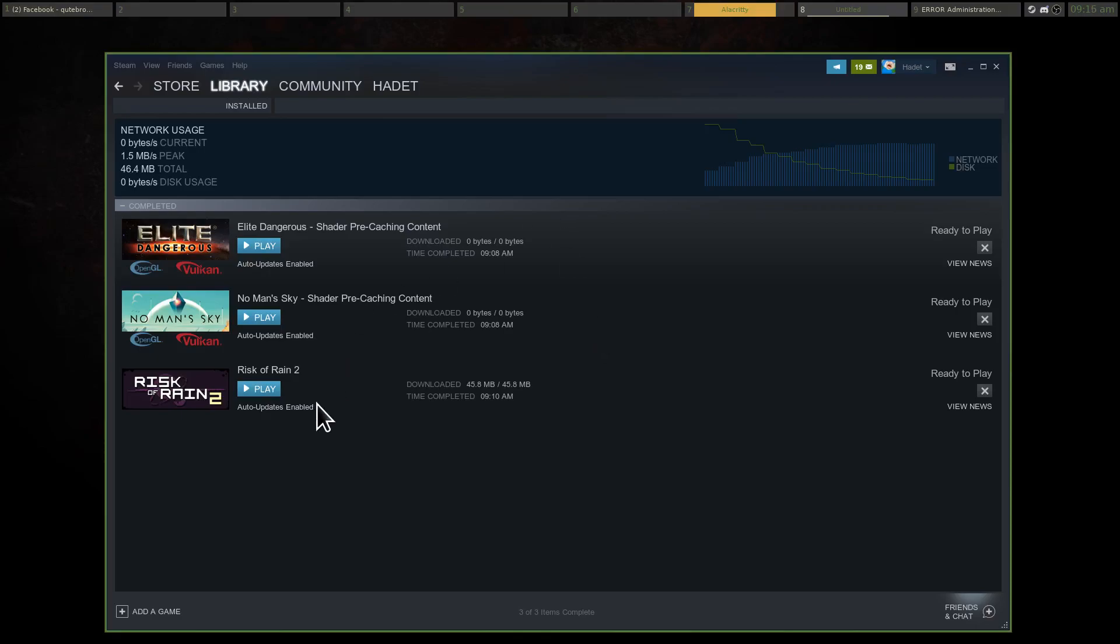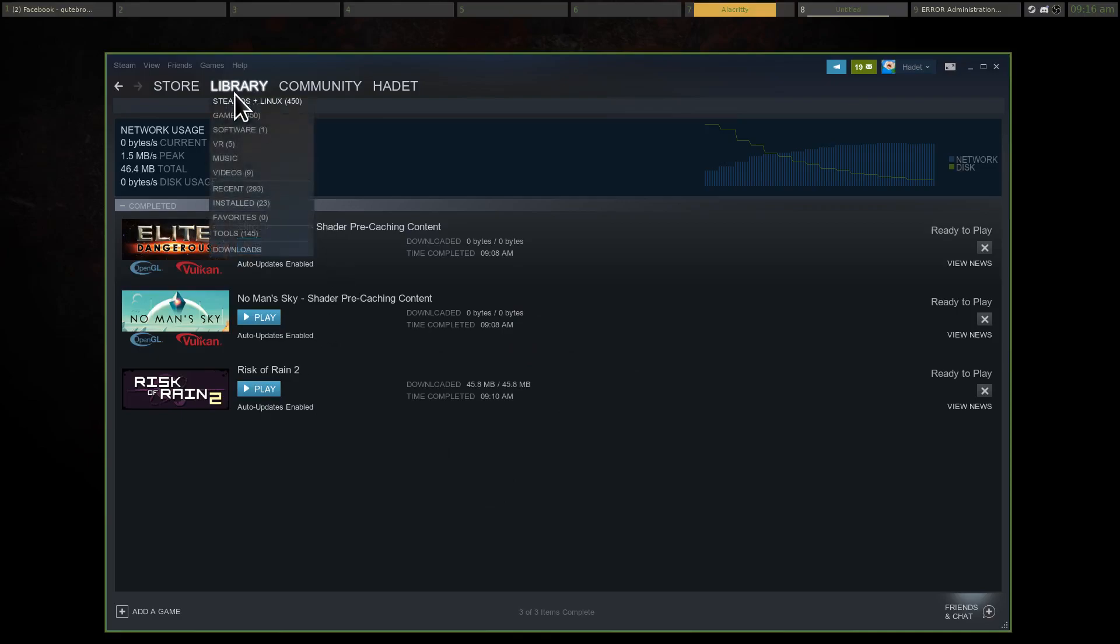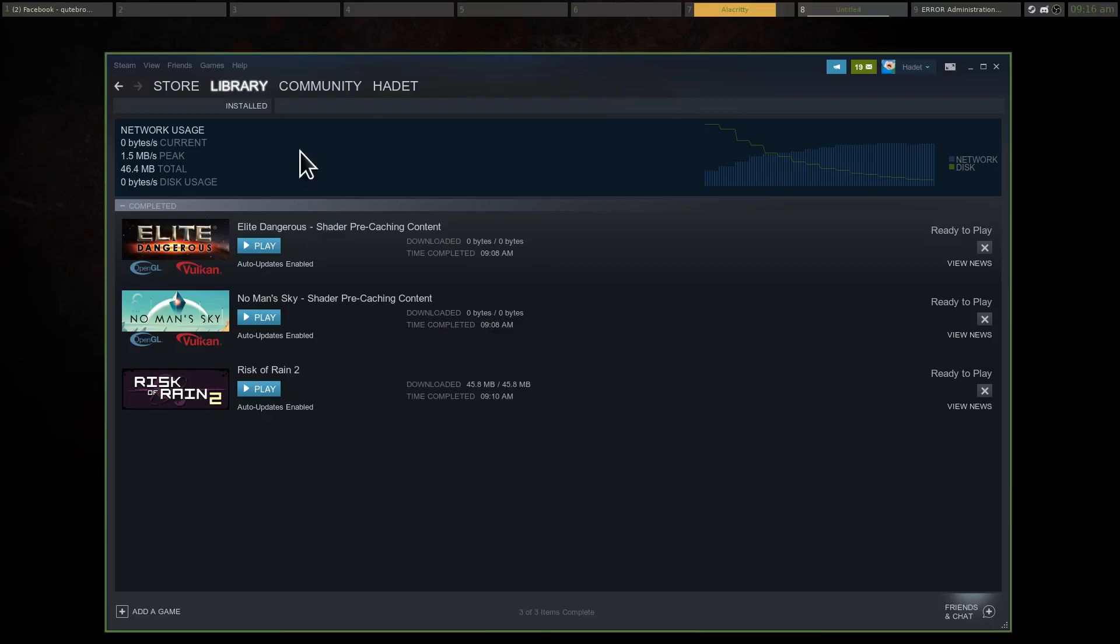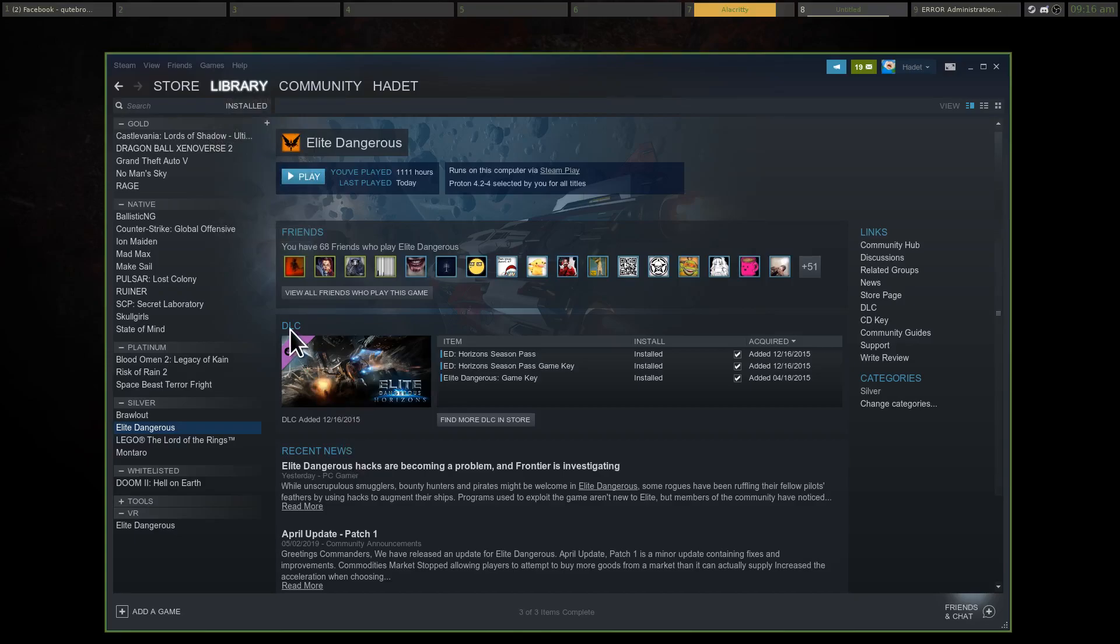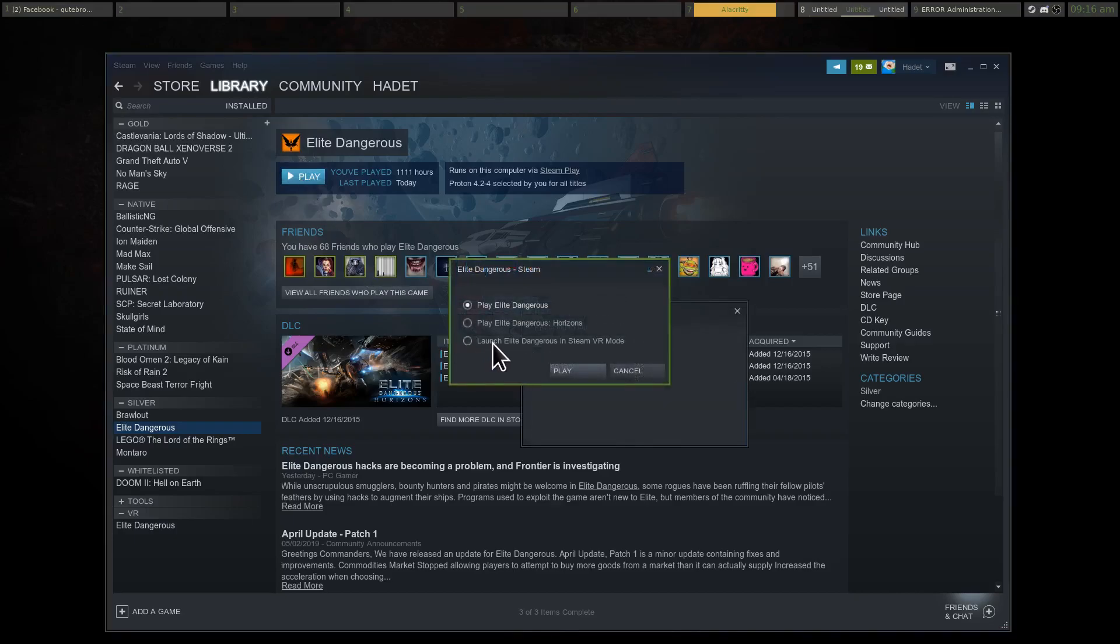So, like, for Risk of Rain 2, it downloaded 45 megabytes, and these were actually downloaded beforehand, and Steam had bugged out because my connection's awful. But that's like 70 megabytes, and that's like 100 megabytes of shader pre-cached content. So, I wanted to show you guys some performance and how well the shader pre-caching works, like, for a game like Elite Dangerous. Hopefully, I don't have the same problem I did last time with my connection timing me out from the launcher, but we'll see.